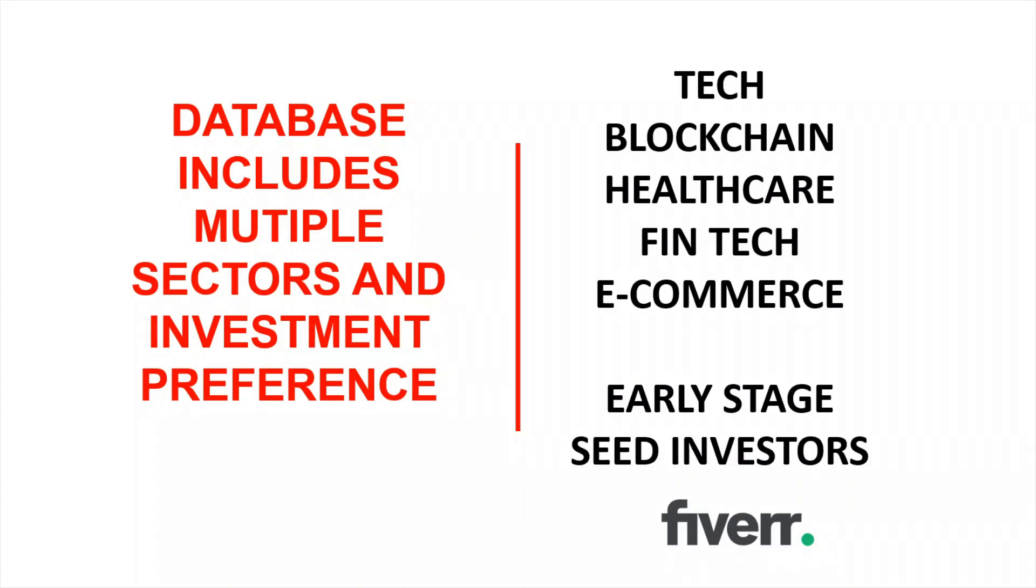My databases include multiple sectors and investment preferences, such as tech, blockchain, healthcare, fintech, and e-commerce. But the main focus is on early stage seed investors.